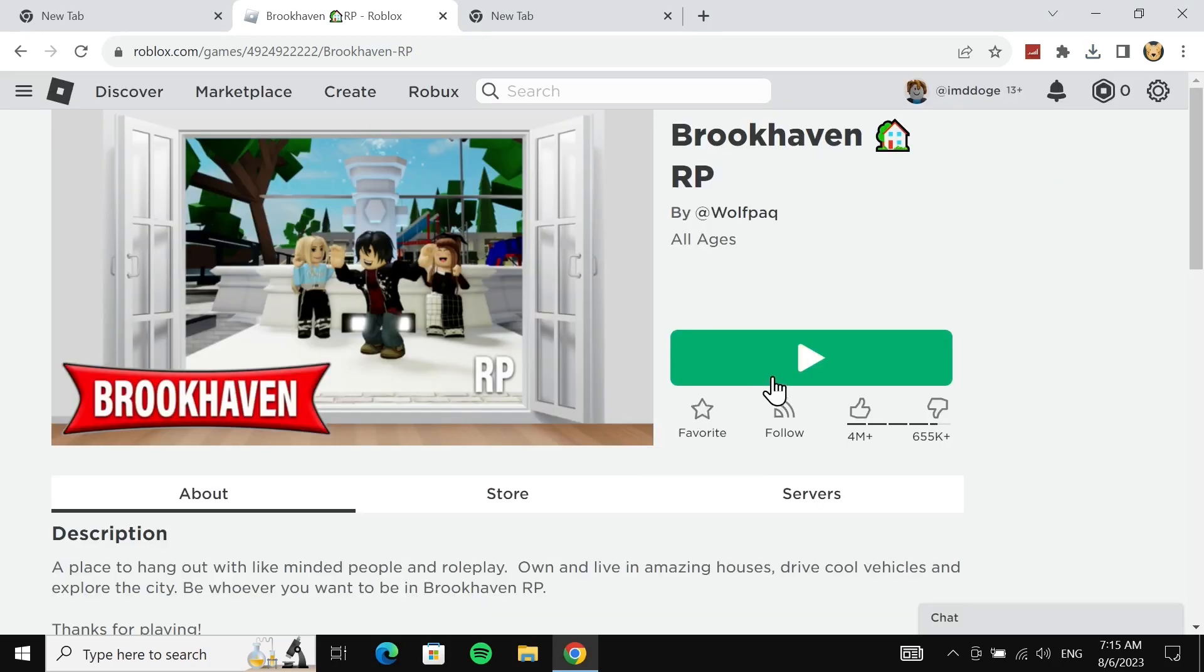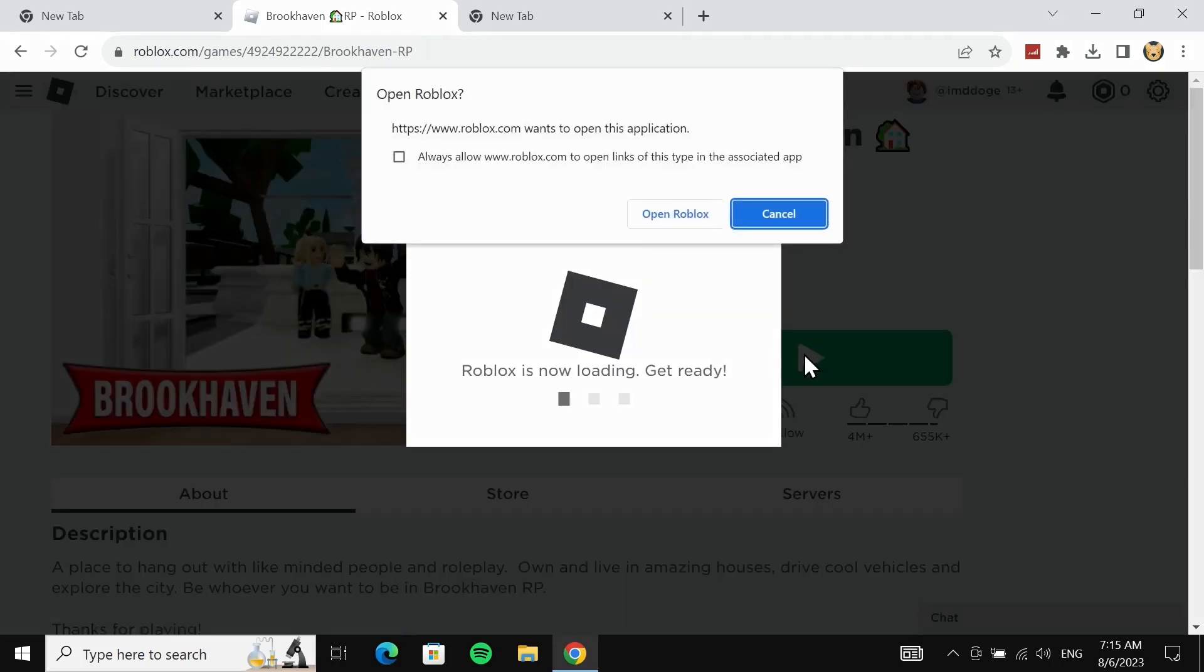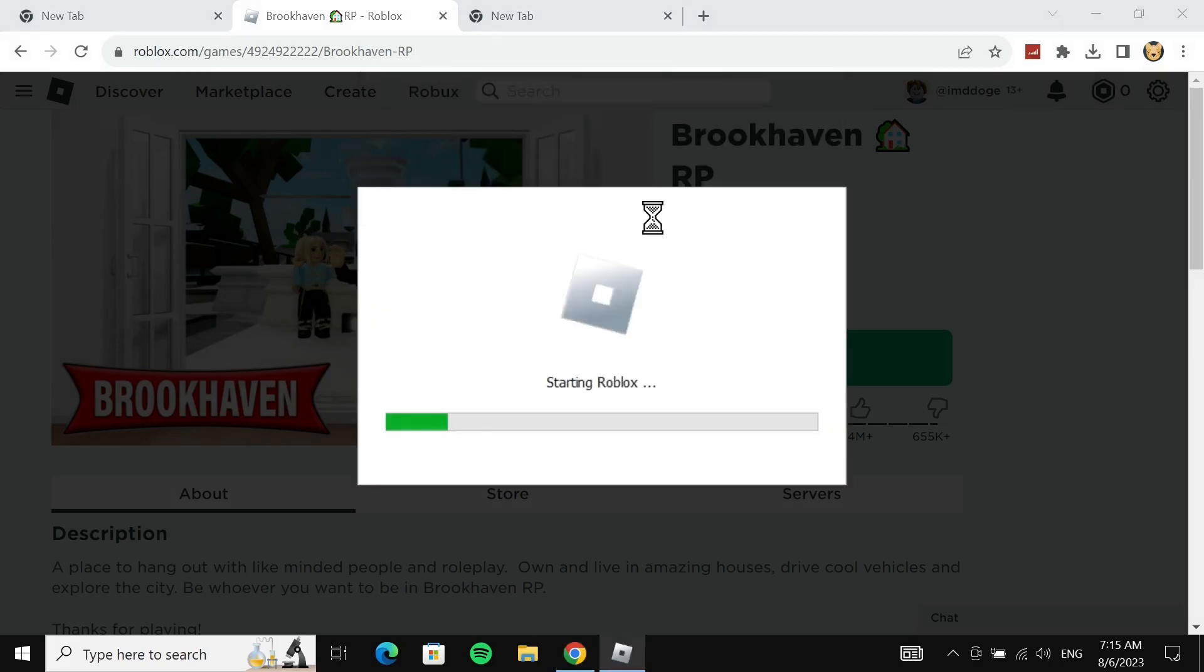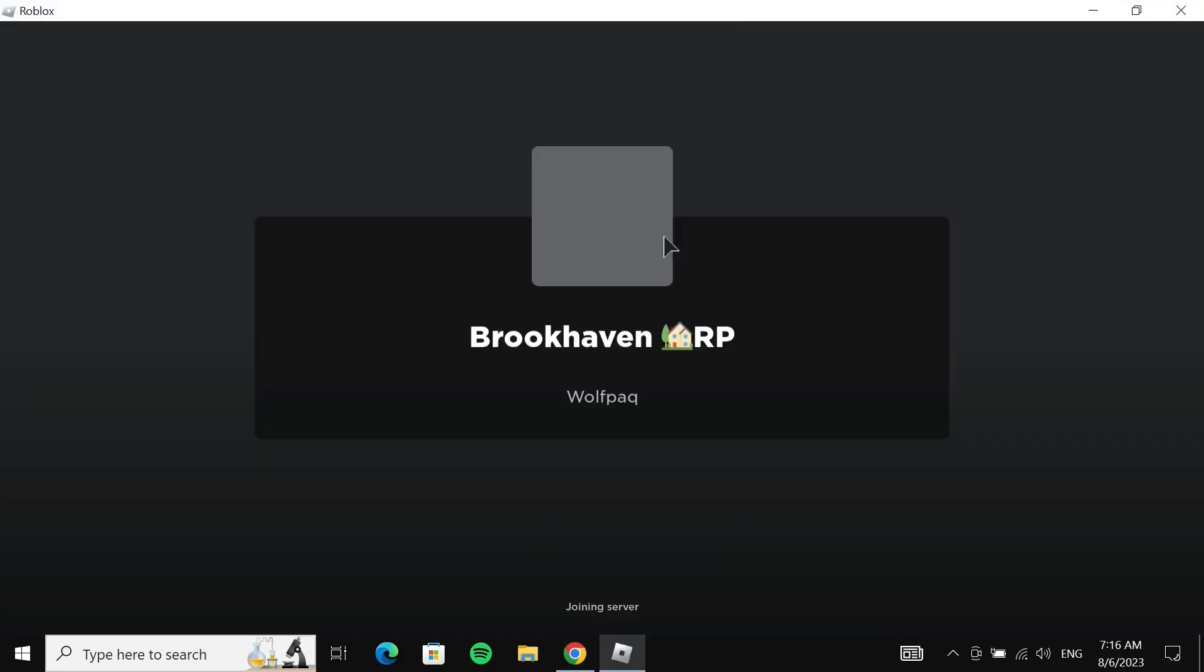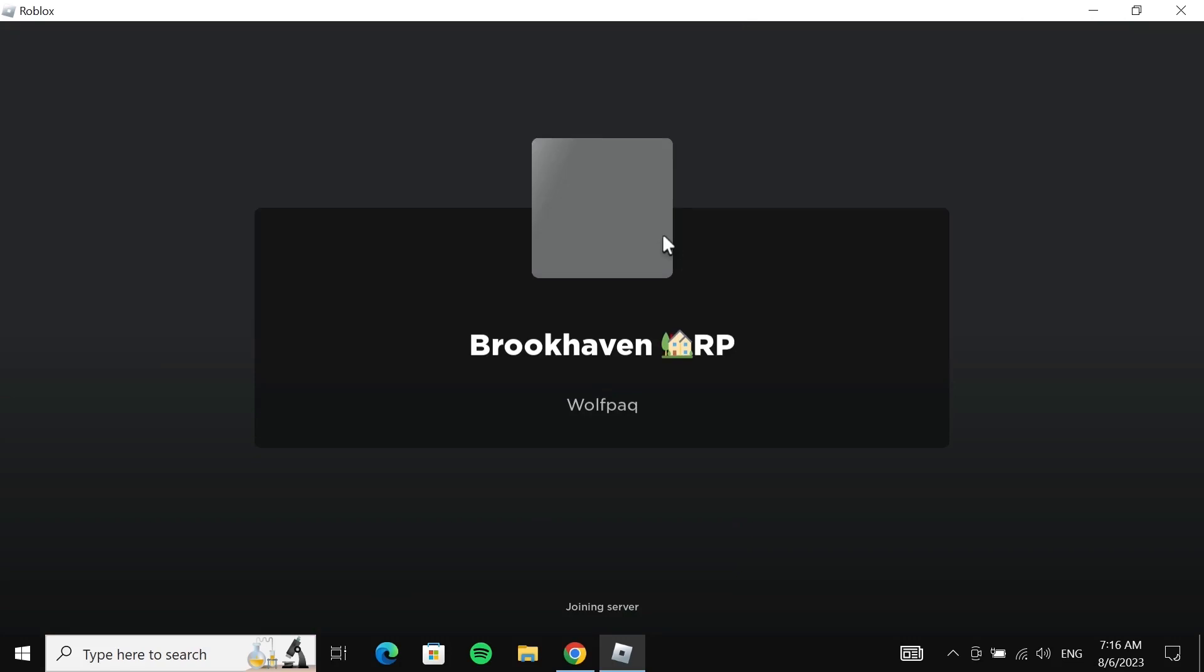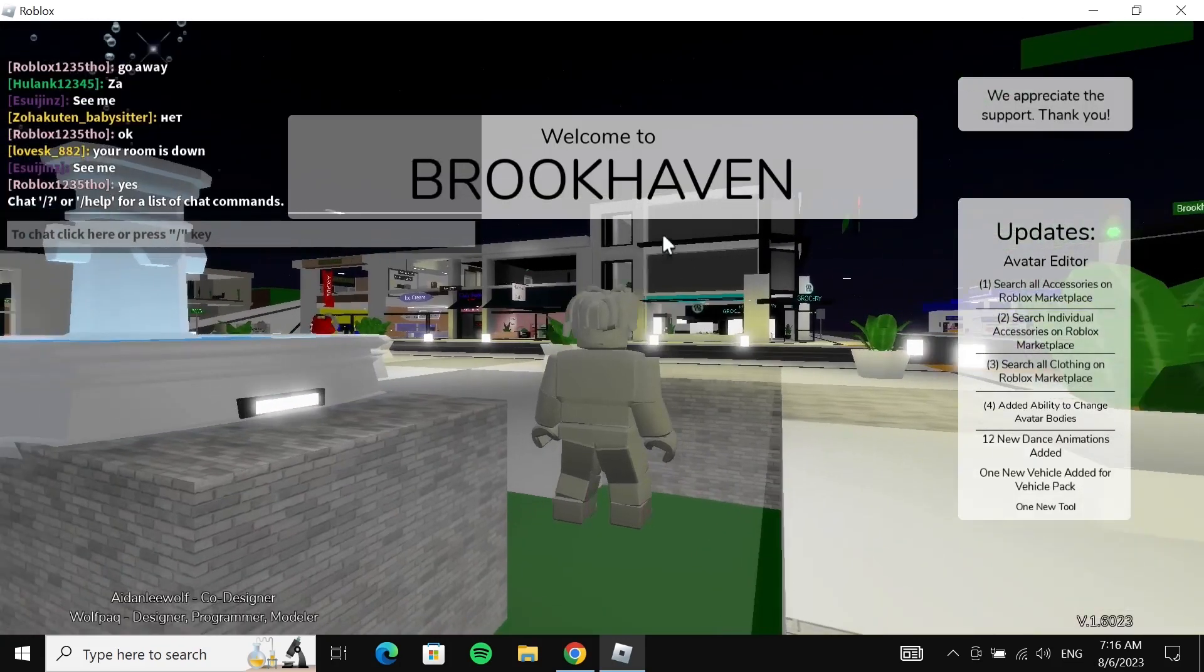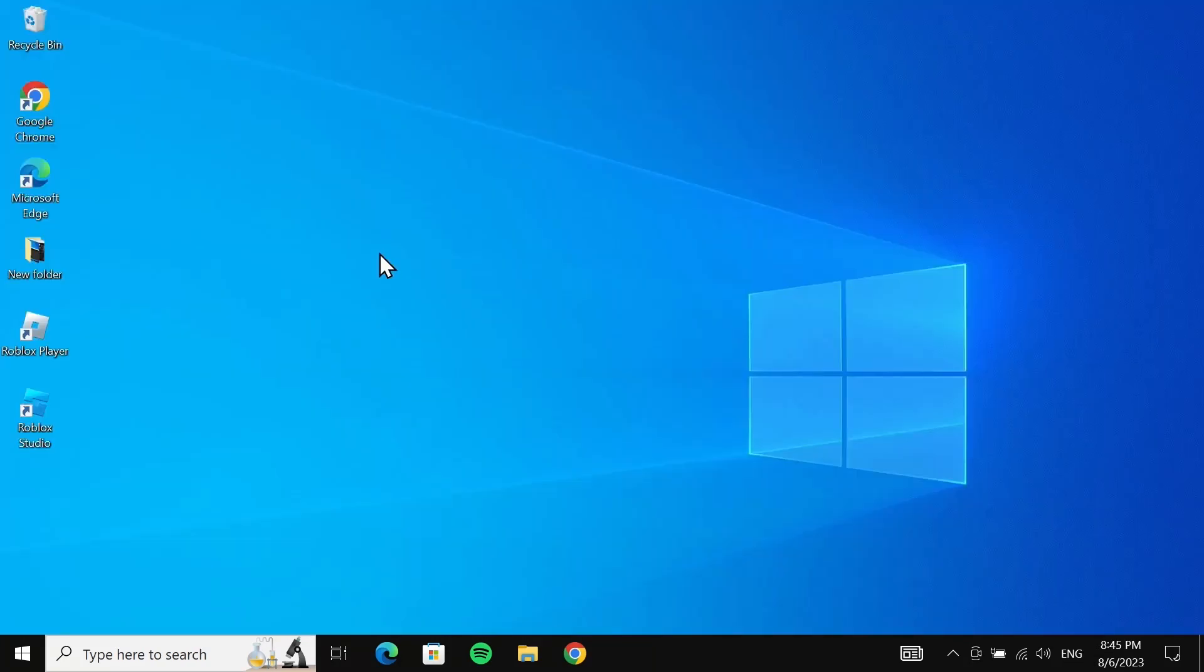Now when you click on this play icon here, you will see something like this. From here, just click on open Roblox. Roblox will launch and you can start playing the game, as you can see here.